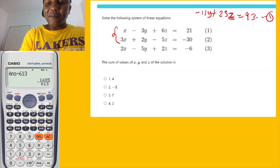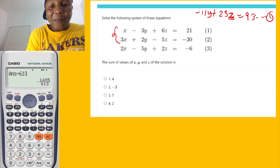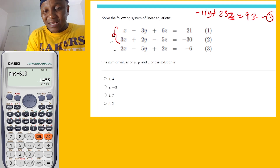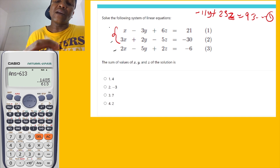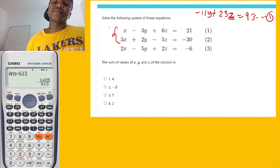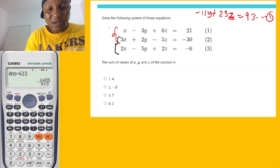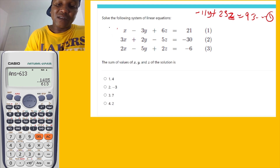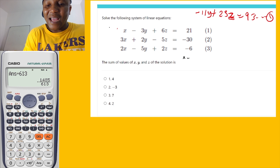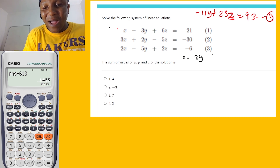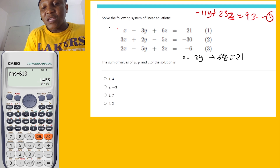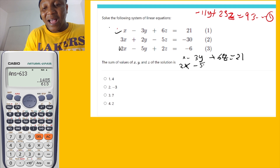Now we take another pair — not the same one. I'll take the first and the third equations. So: equation one is x minus 3y plus 6z equals 1, and equation three is 2x minus 5y plus 2z equals negative 6.